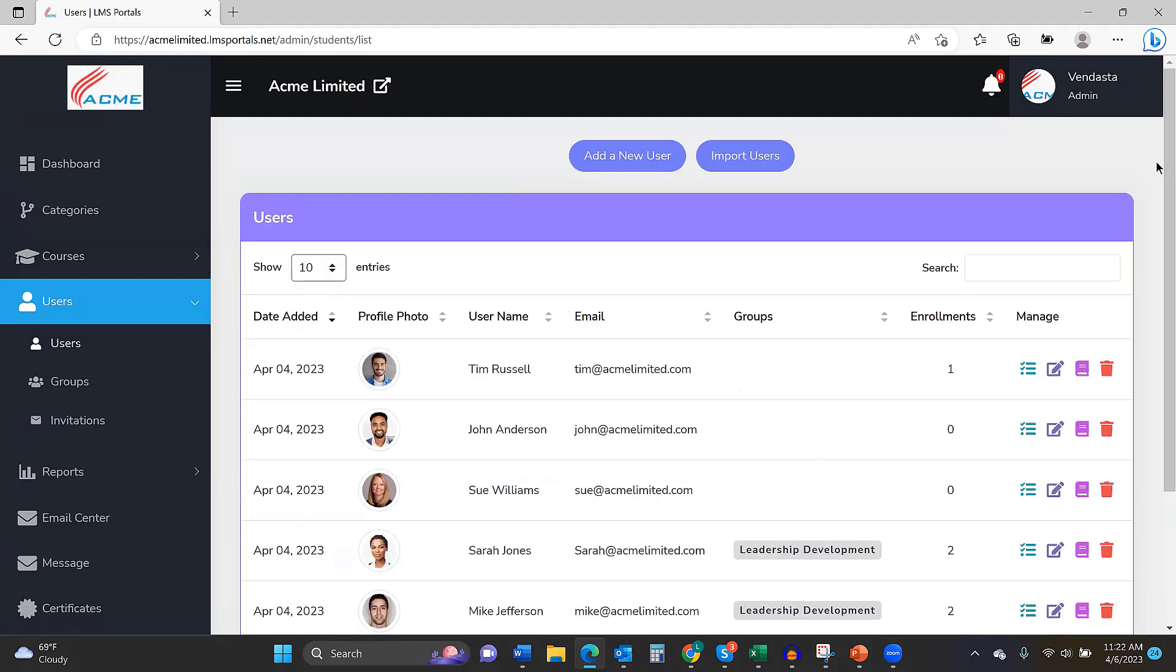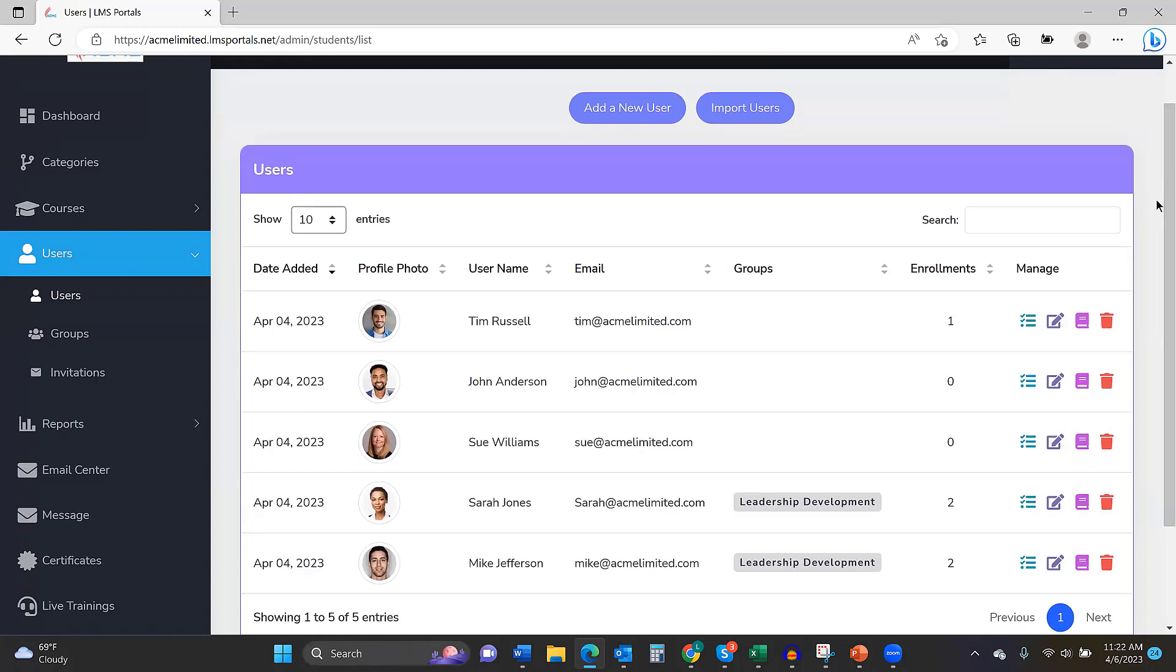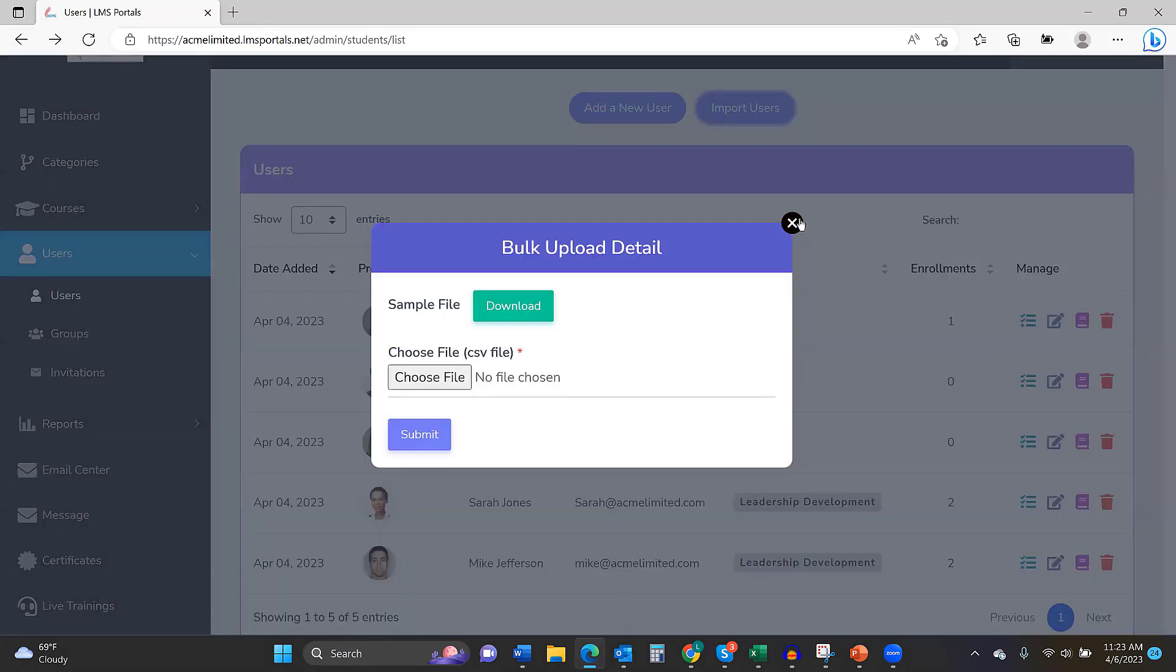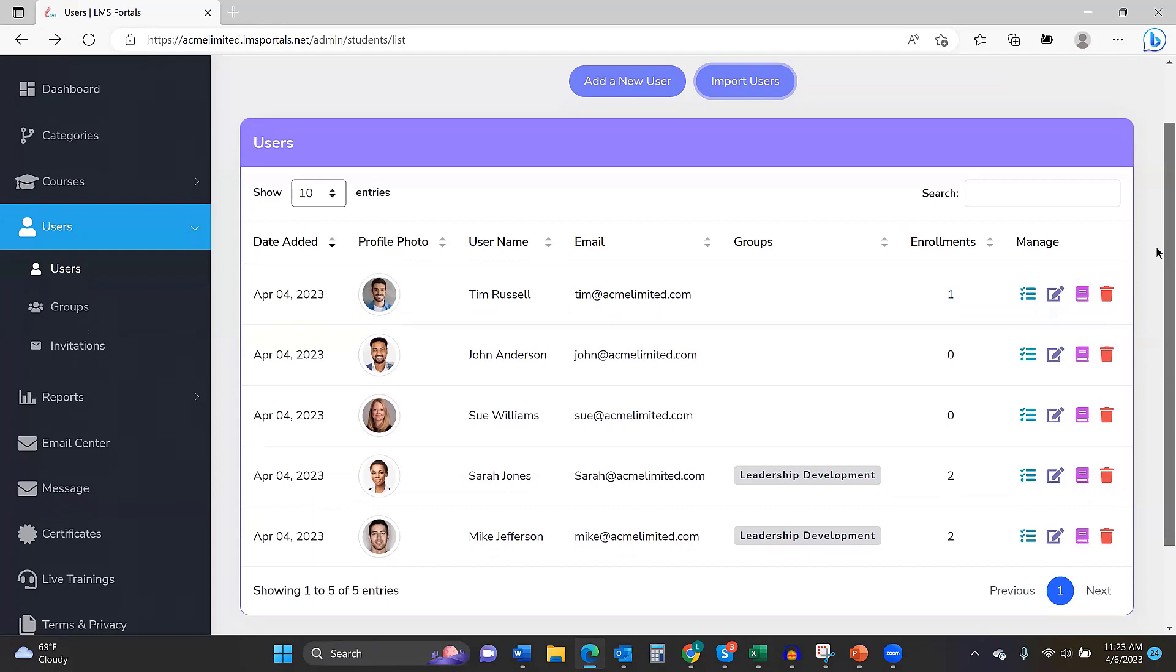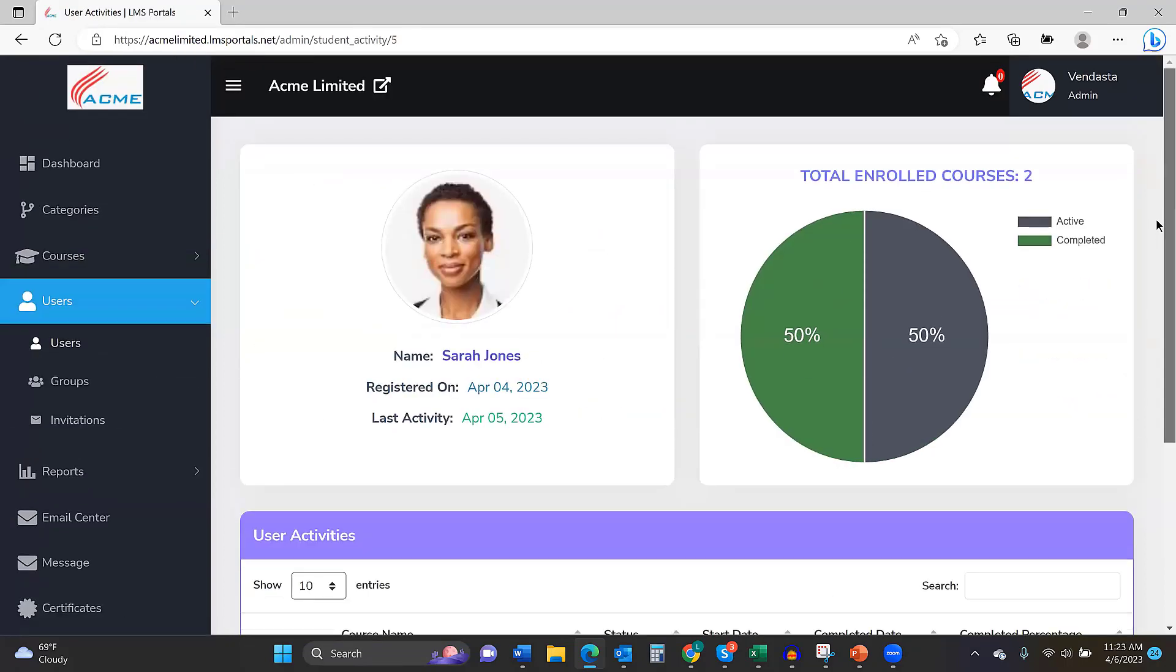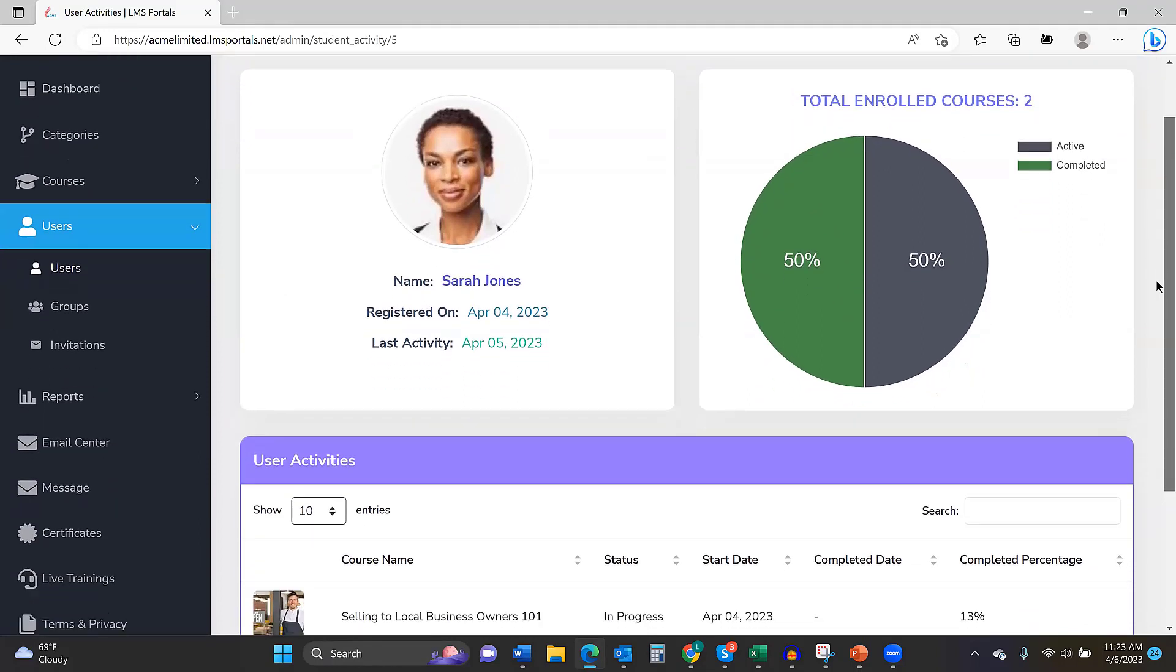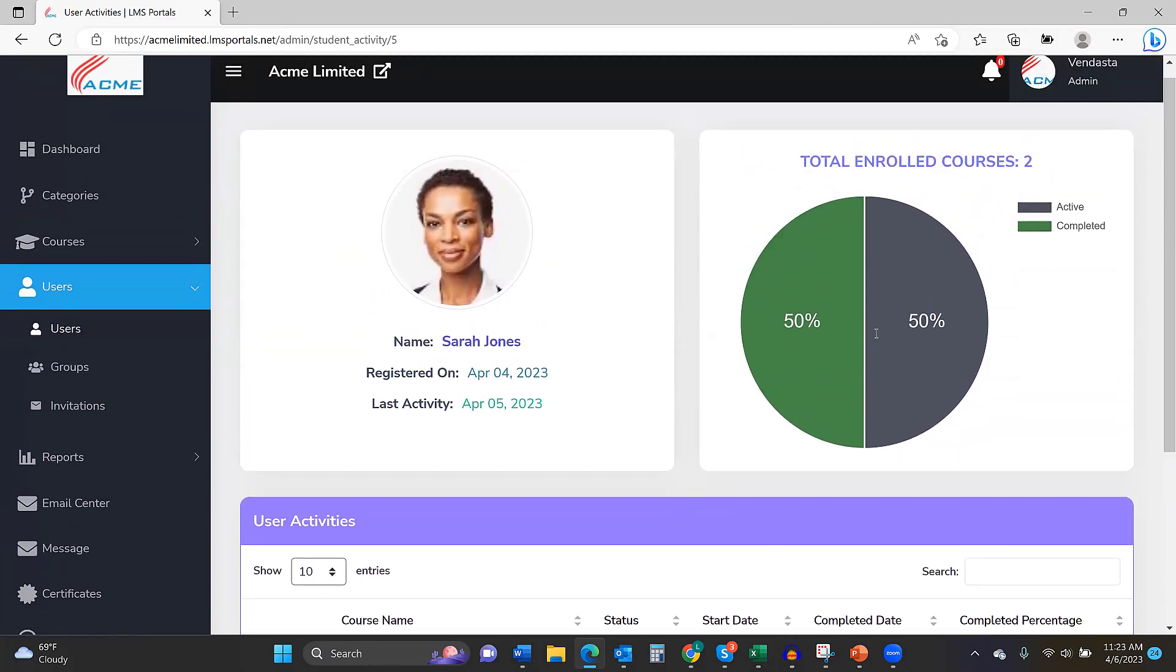So, the user management, for the user onboarding piece, we're giving them three options. If they want to, John, they can allow the user to register themselves on a portal. Because every portal has a unique URL, the registration page is unique, so they can register themselves on a portal. But the administrator could add new users on a one-off basis. Or if they're doing more of a large training, they can upload all the participants in a CSV file. And it's also from here, if you want to take a look at the progress of any specific employee. We can see Sarah. She's logged in today. She's finished half of the courses she's enrolled in. So, all that data for an employee is here.